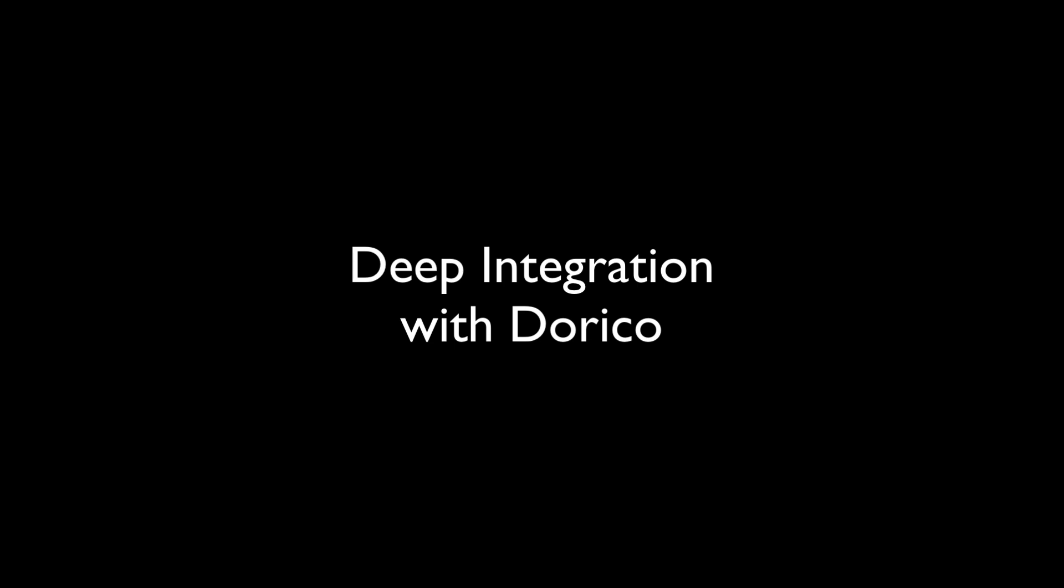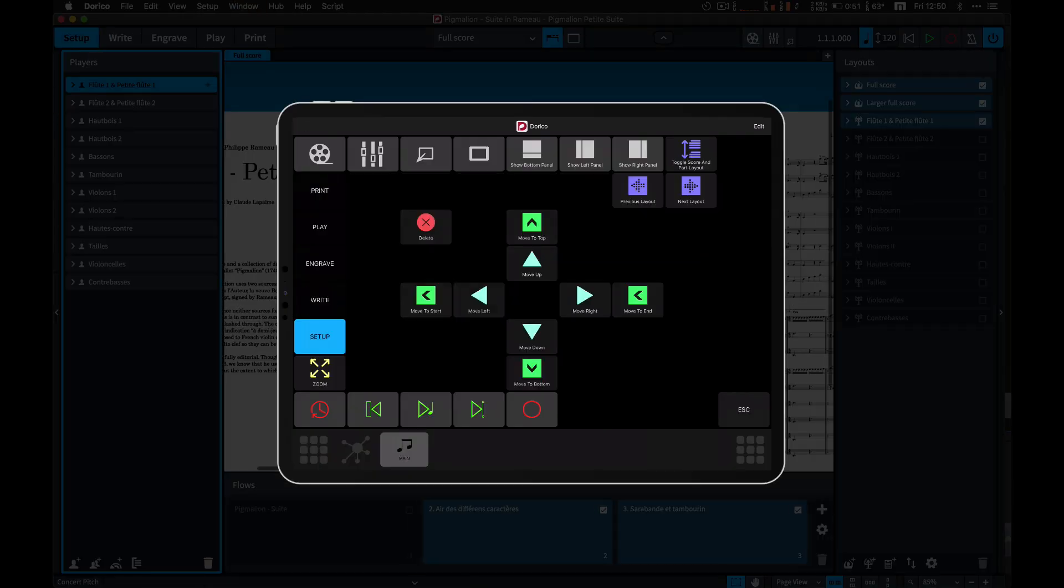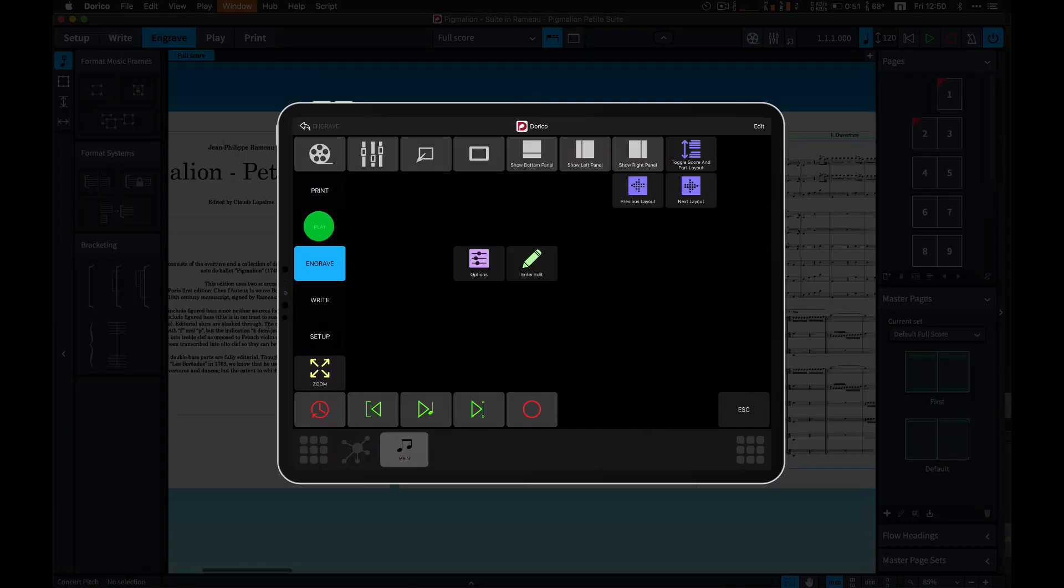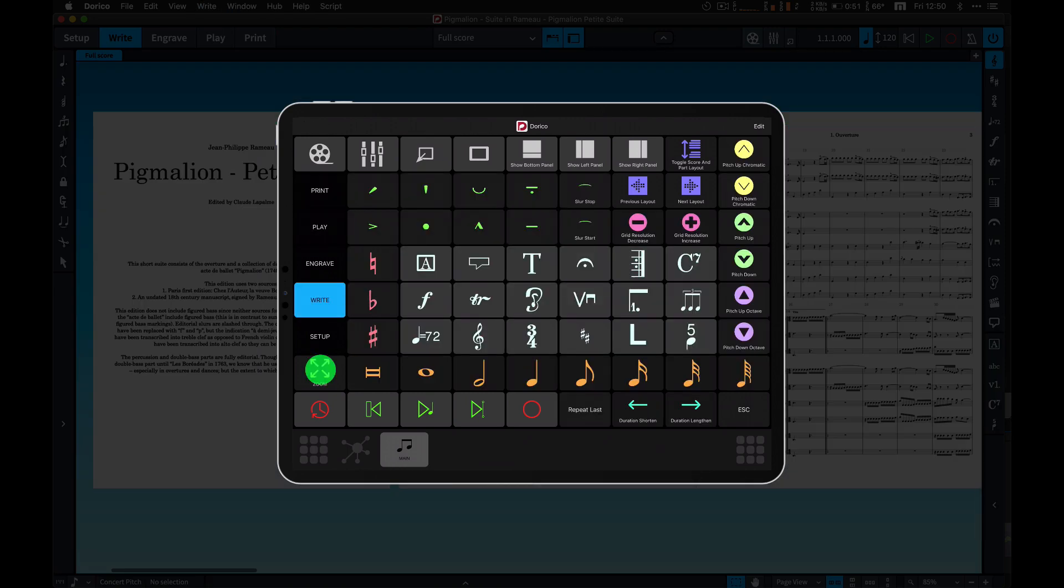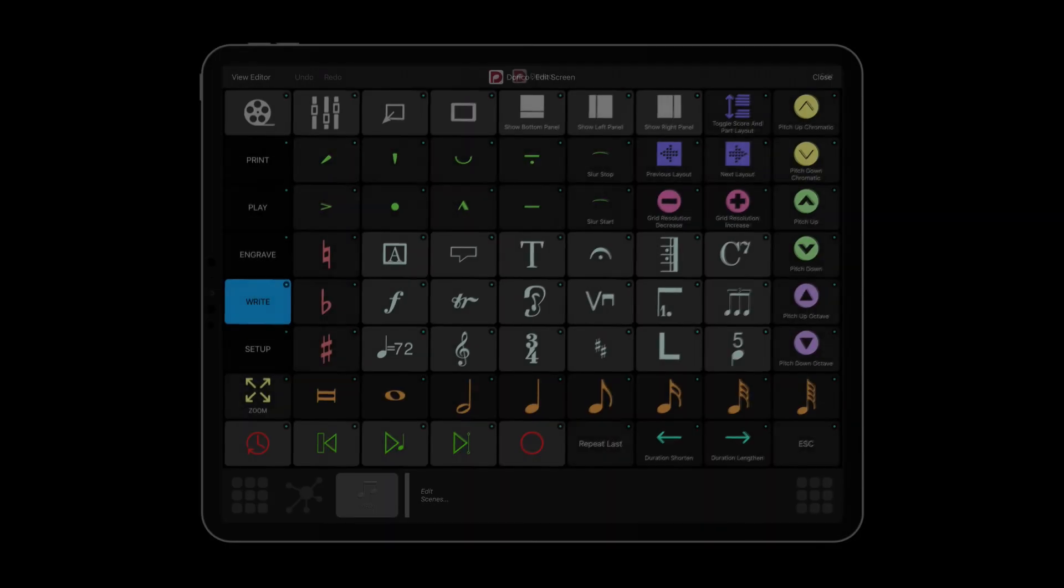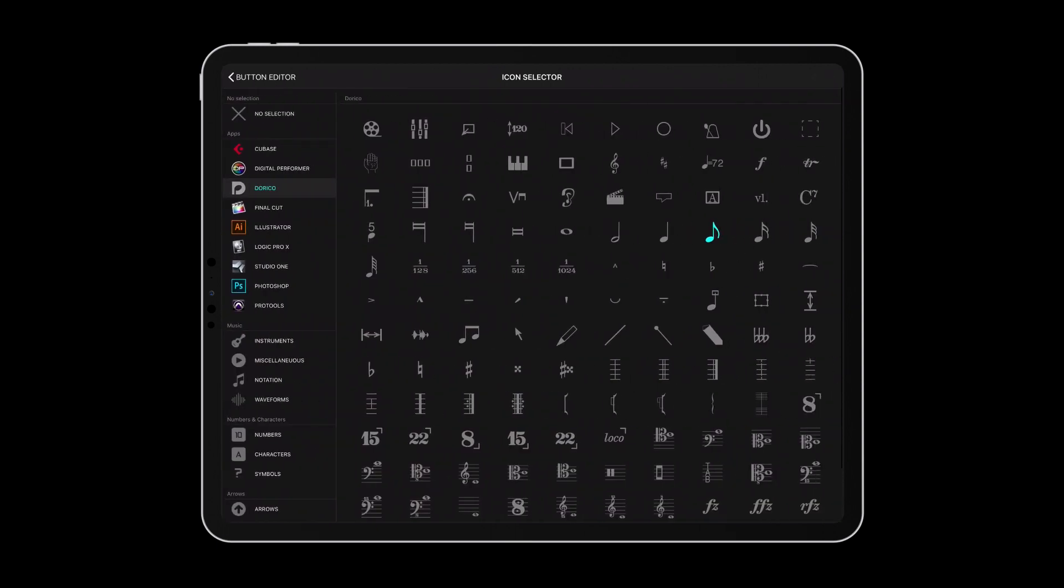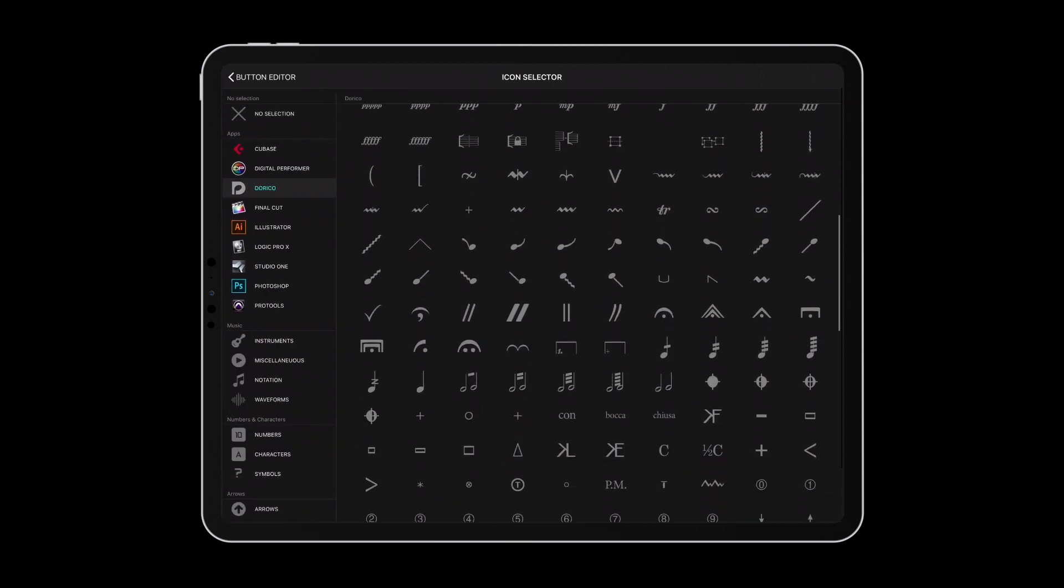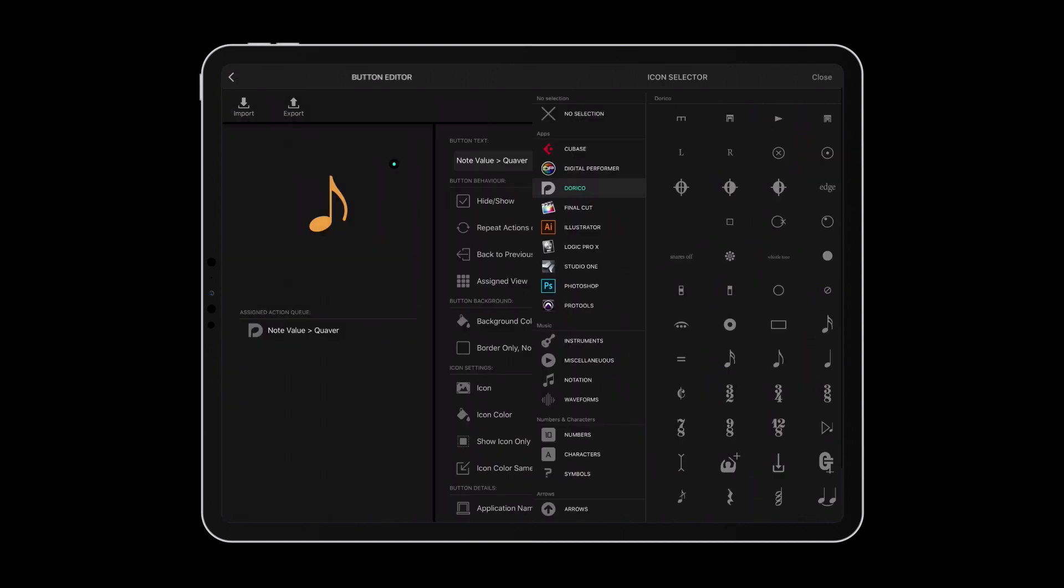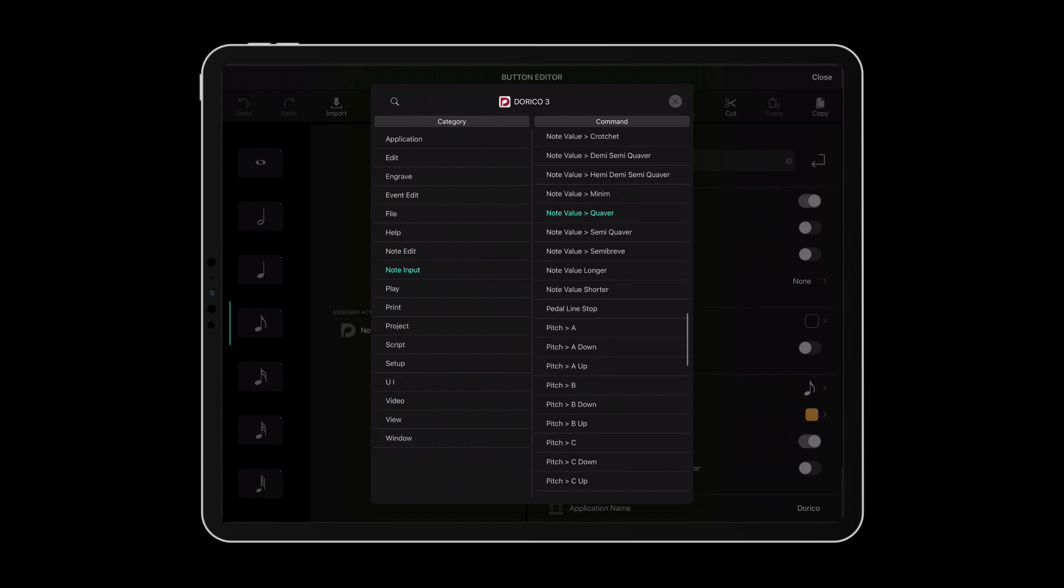Medigrid 1.5 comes with much requested deep integration with Dorico, an innovative music notation application by Steinberg. Dorico users can now streamline their workflow using an elegant and useful multi-view workspace created by the Metasystem team. It can be a great starting point for custom setups. You can customize the buttons with over 400 music notation icons based on the Bravura font and assign Dorico commands directly on your iPad.